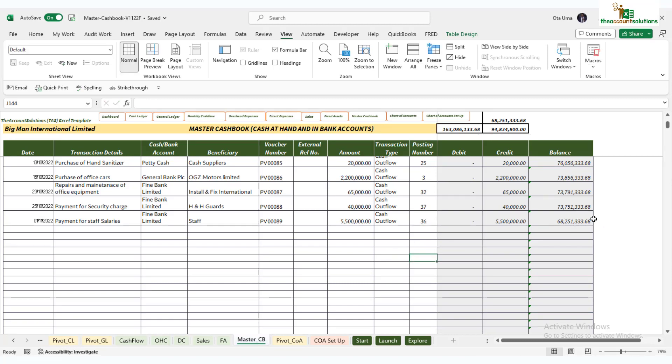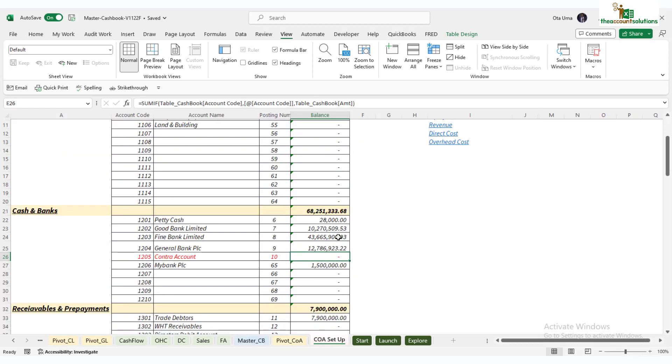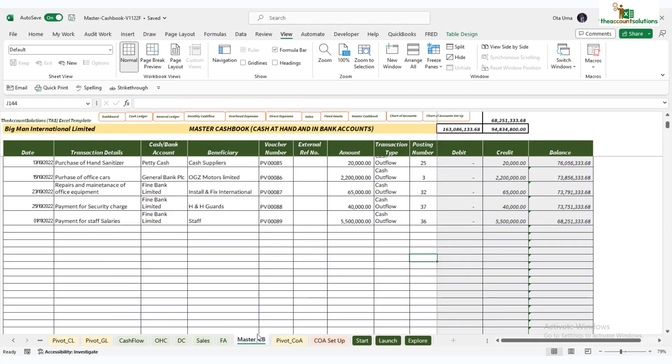You can see in the cumulative balance, 8 million is what you have in all your bank and your cash. To confirm this, check your account setup. 68 million is a breakdown of your cash and bank balances. You don't have to start putting data together to get your balance. Once you use this master cashbook, you have automatic cash balances from all your banks and all your cash accounts.